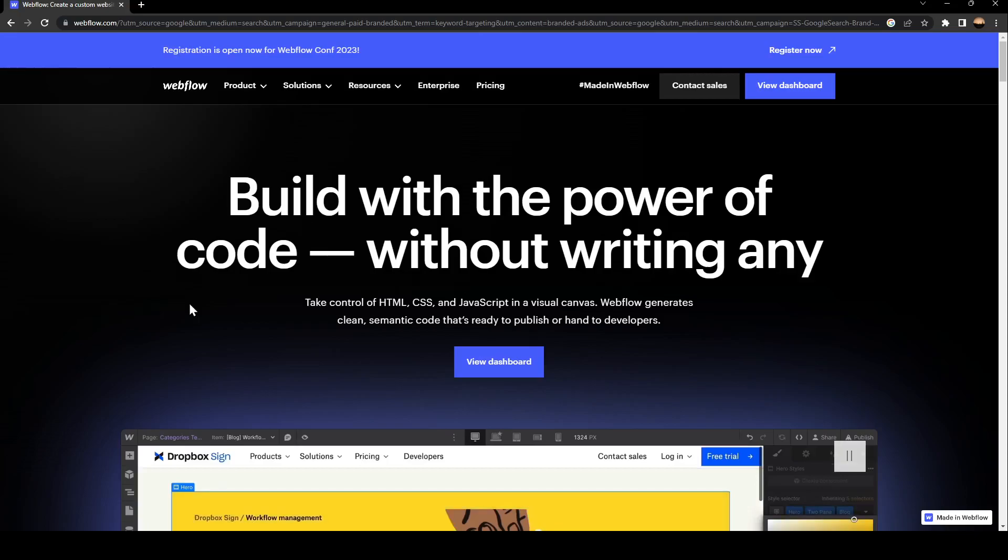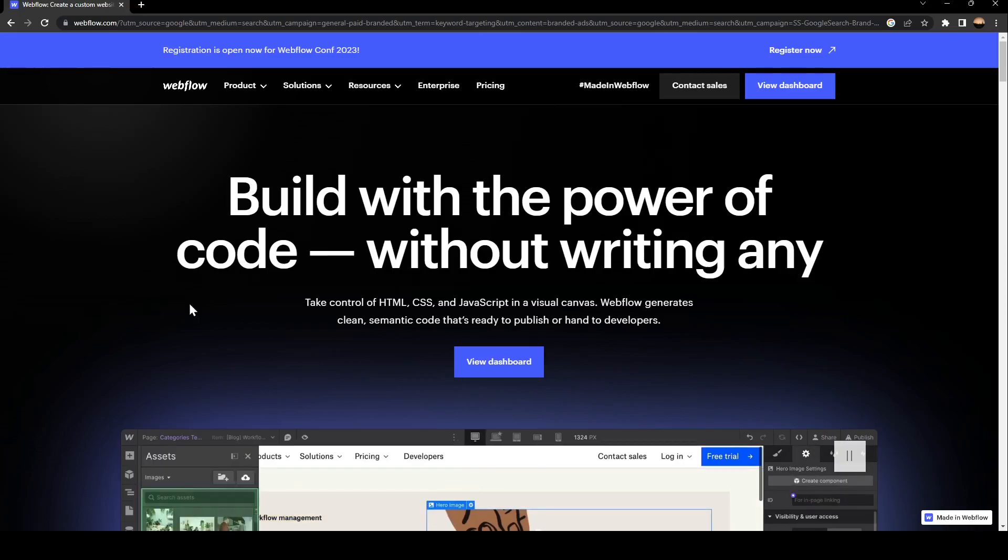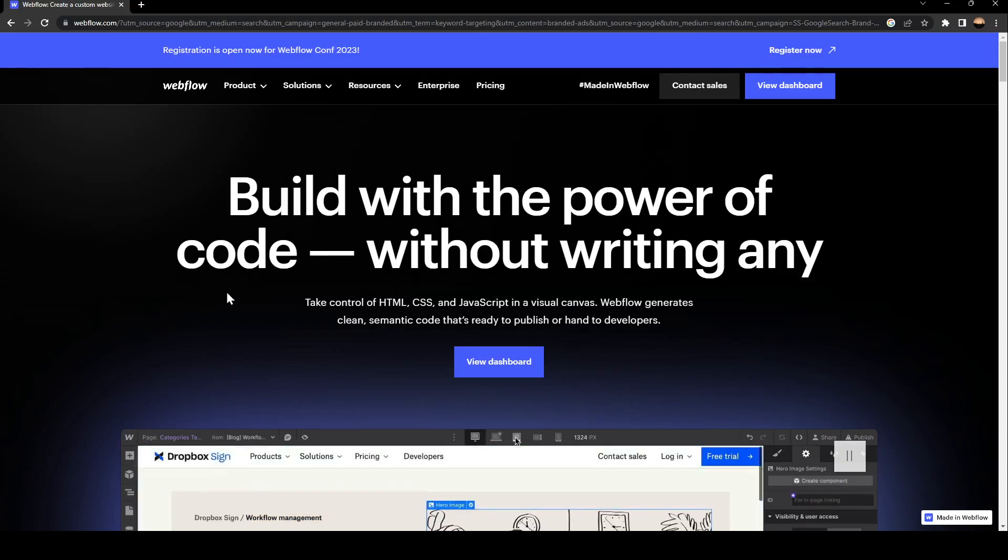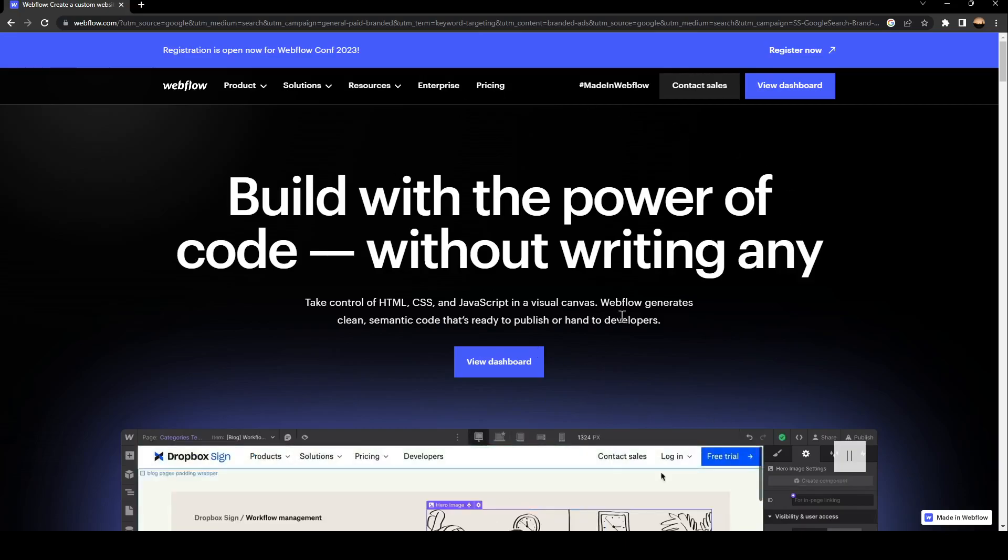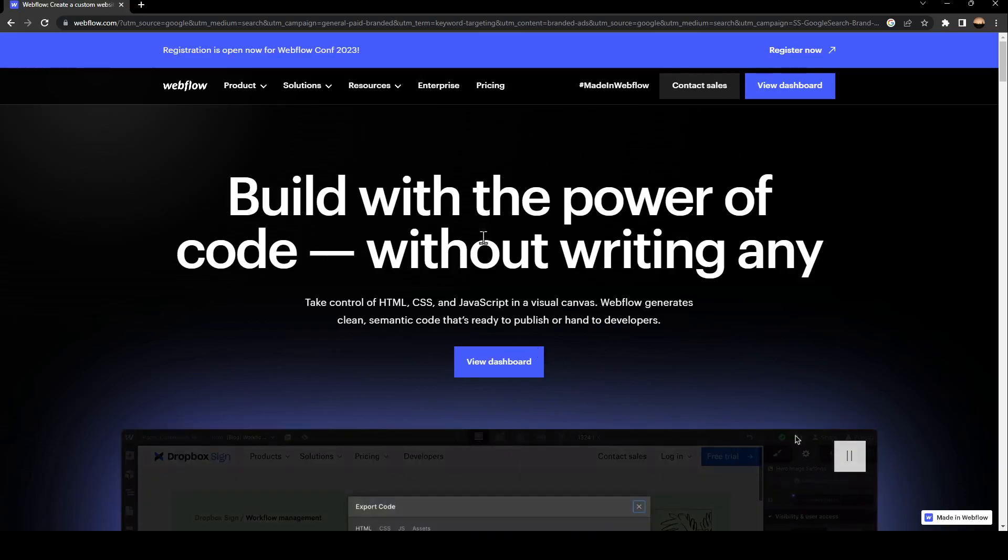If you want to learn how to do it, just follow the steps that I'm going to show you. As you can see, this is how the interface of the website looks like.